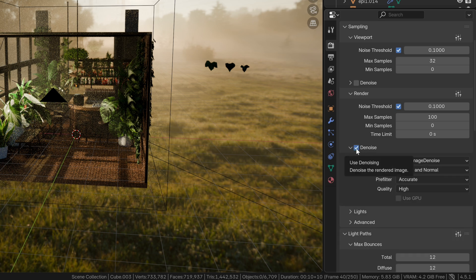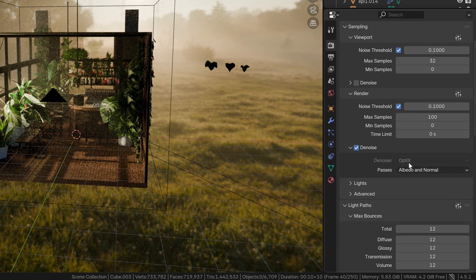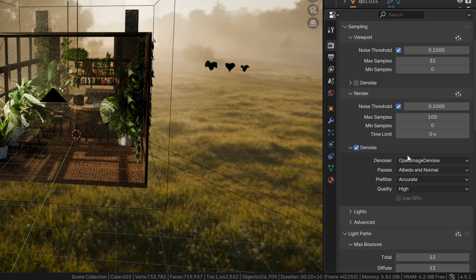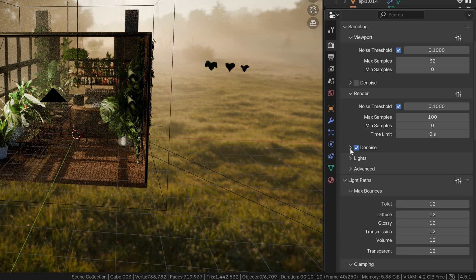Now, let's enable denoising. Use Optics for Video and Open Image Denoiser for Single Frames. This is an image, so we're going to use Open Image Denoiser.